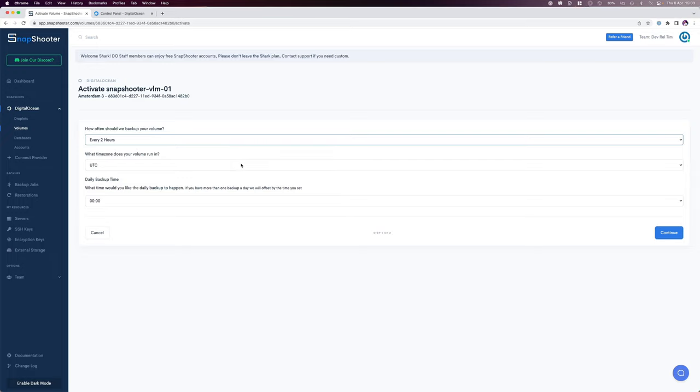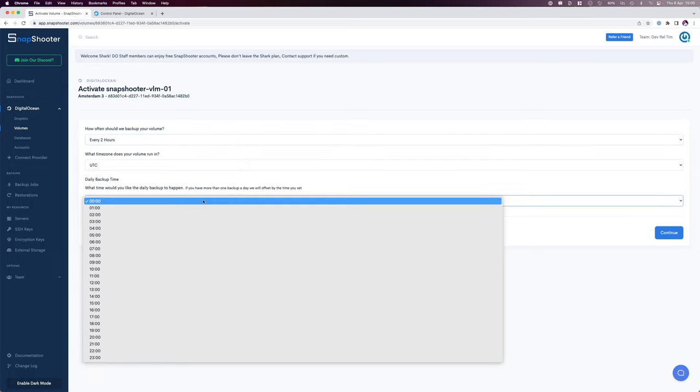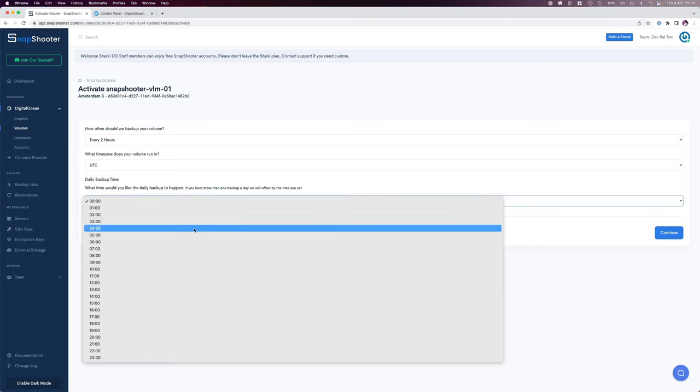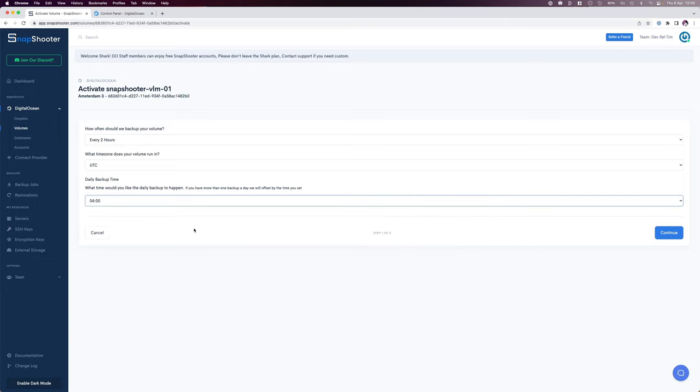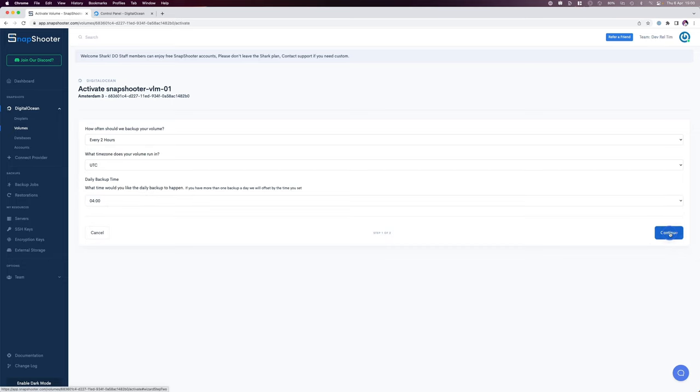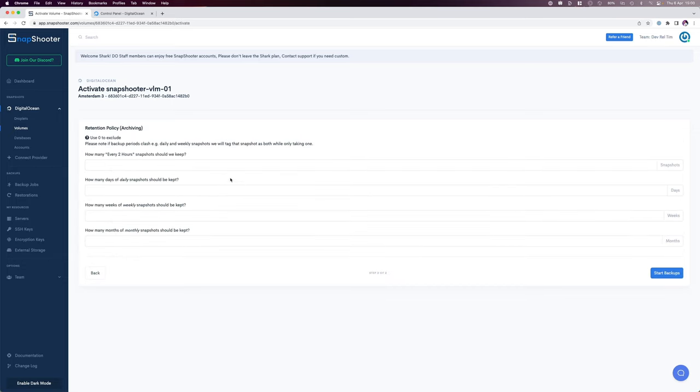I'll set the time zone to UTC and again I'll do a daily backup at 4 o'clock in the morning, slightly different to when I'm doing my droplets. I'll click continue and we're given the options for retention policy.